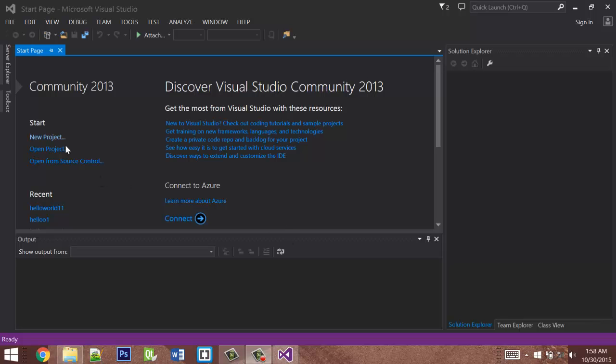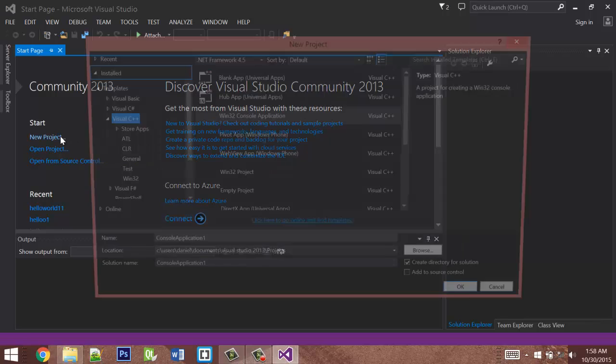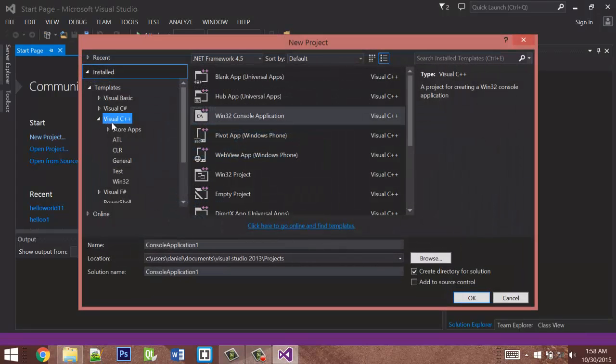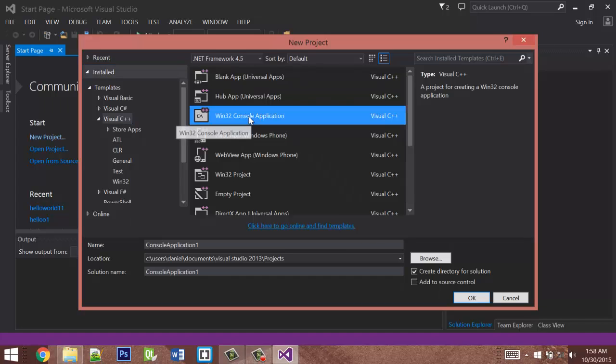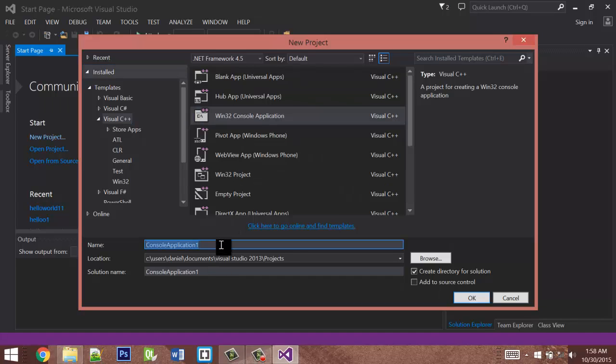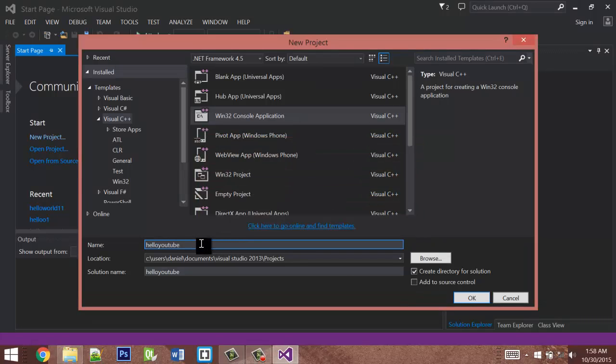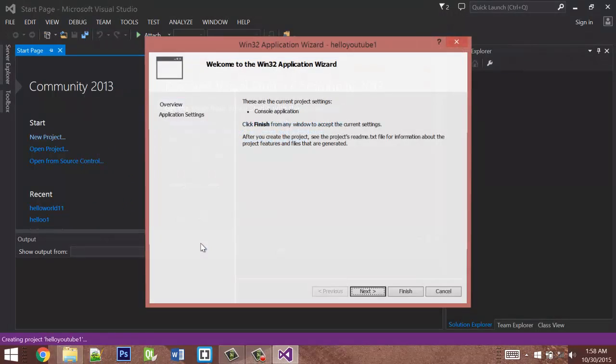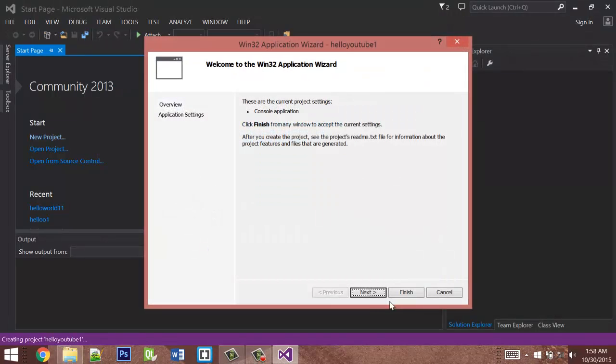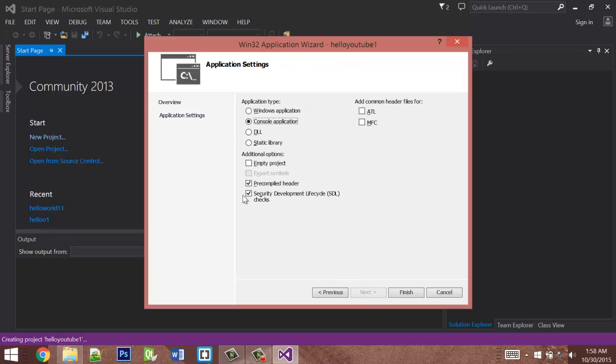I'm going to start by going to New Project, Visual C++ Win32 Console Application, and then we need to name it. We'll name the project HelloYouTube1. We'll go to Next, Empty Project, and Finish.